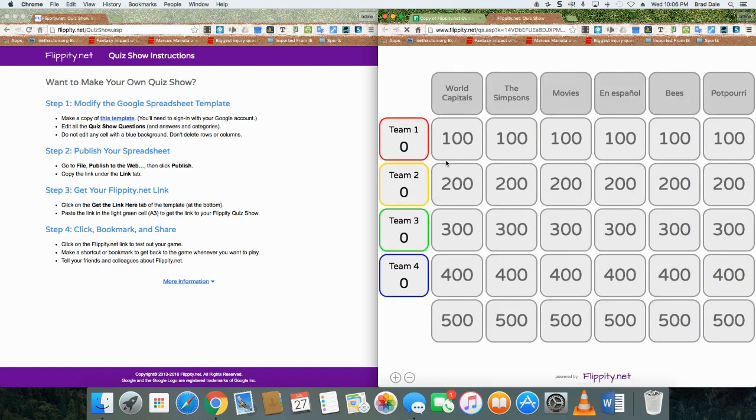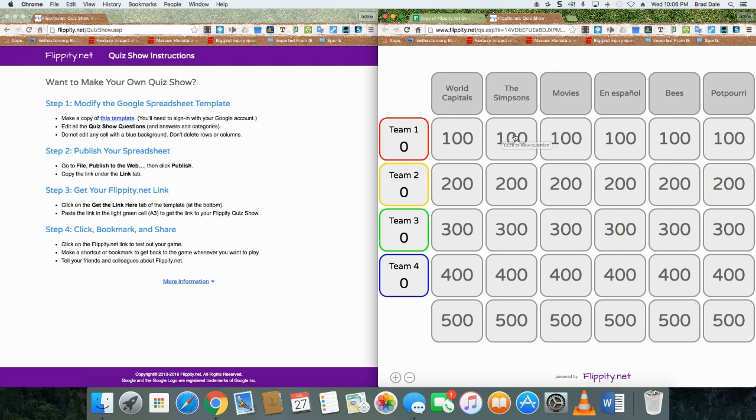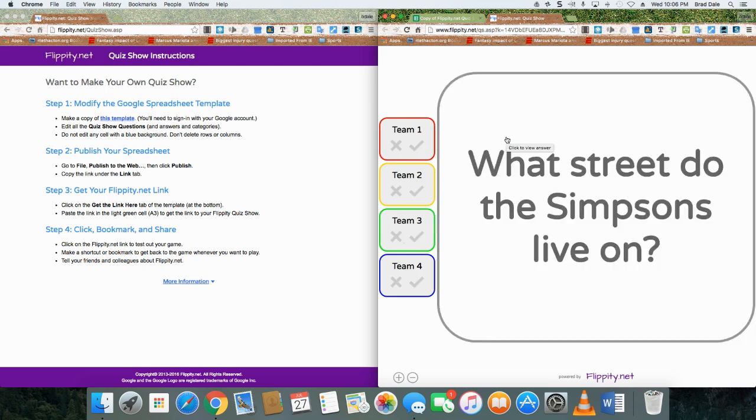And then sure enough, here it says click here to get to your Flippity.net quiz show. Here is the one that was already made up. Obviously yours would look a little bit different. But let's go into the Simpsons and click on for a hundred points: What street do the Simpsons live on?